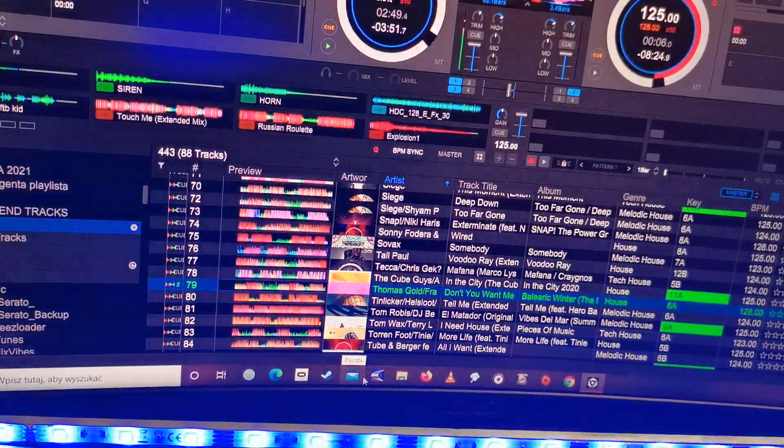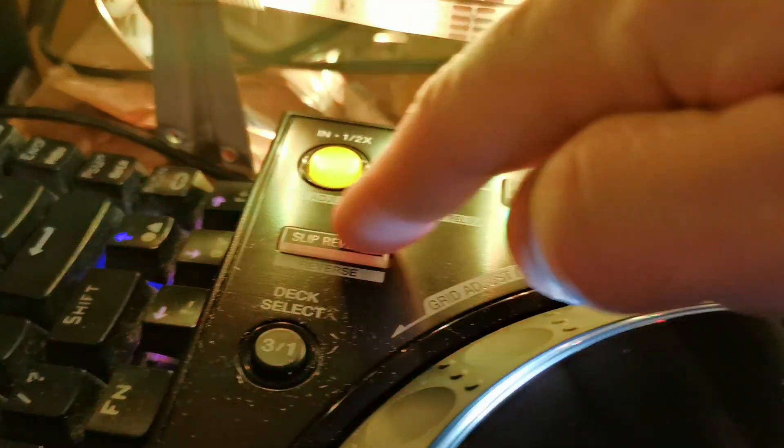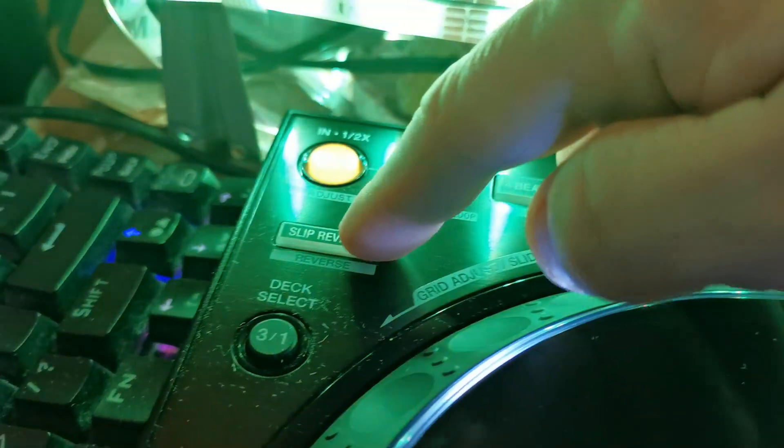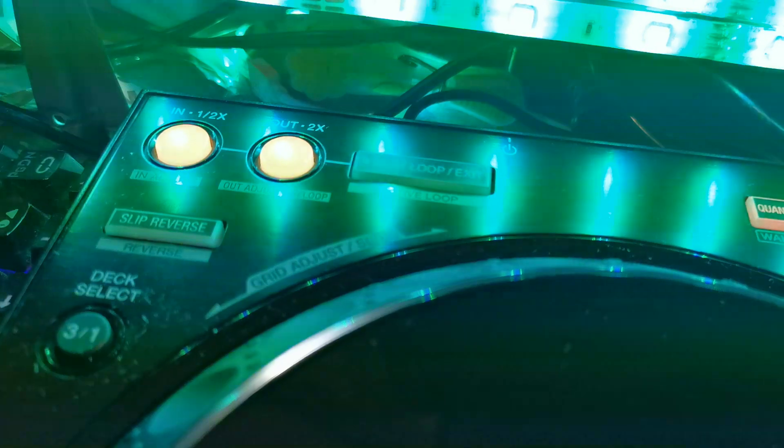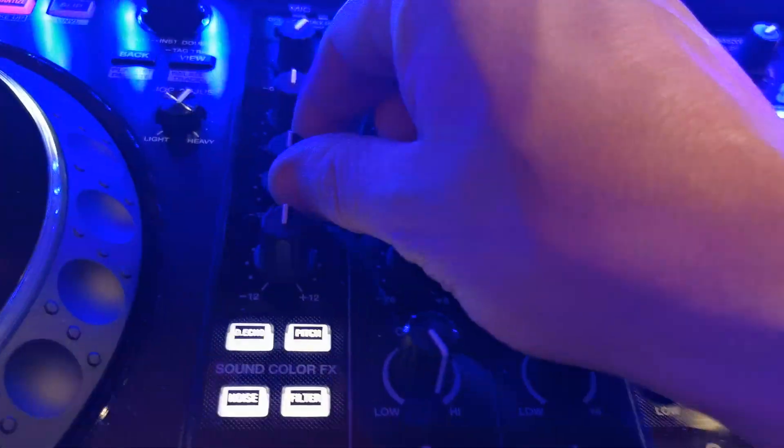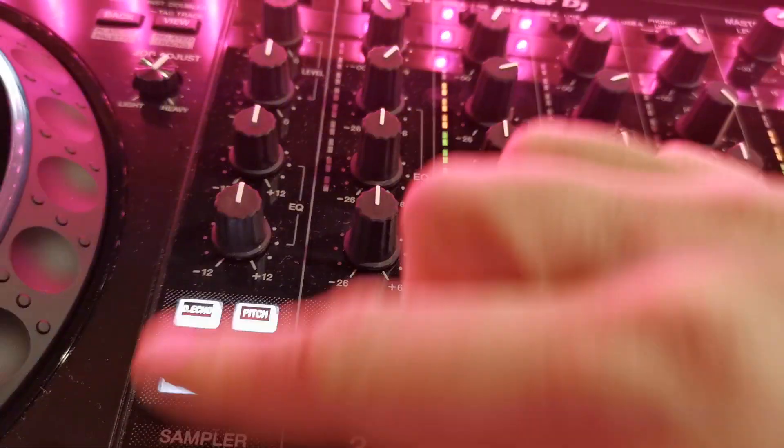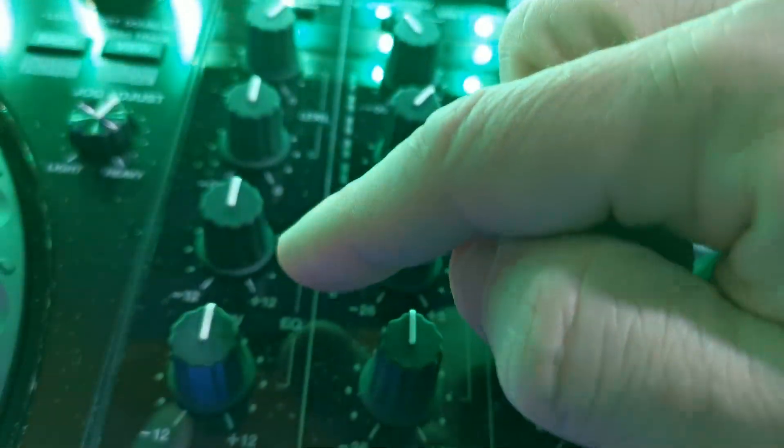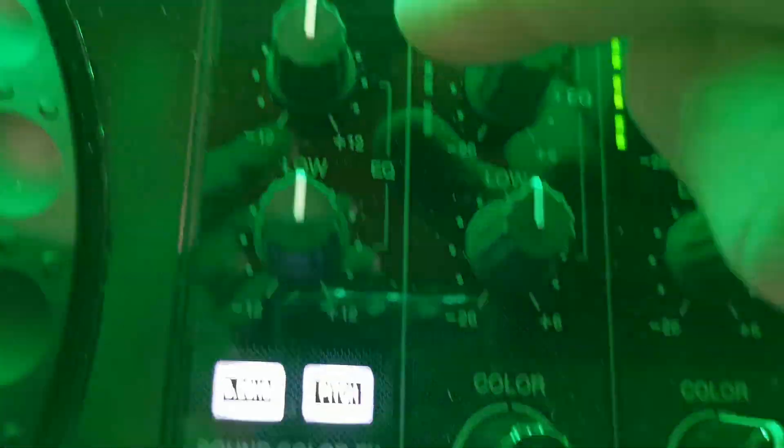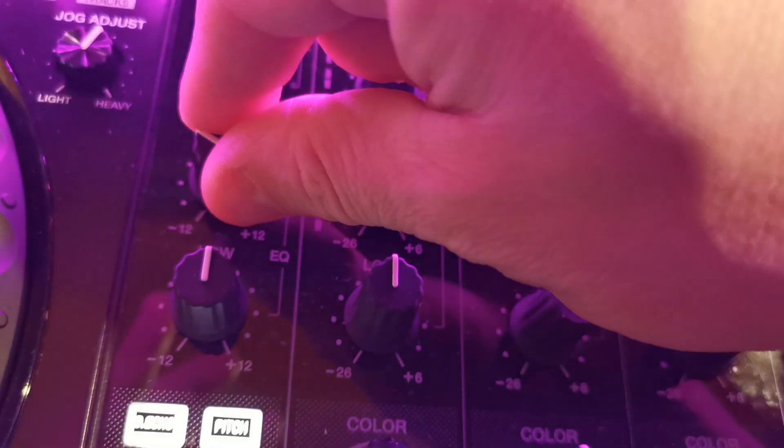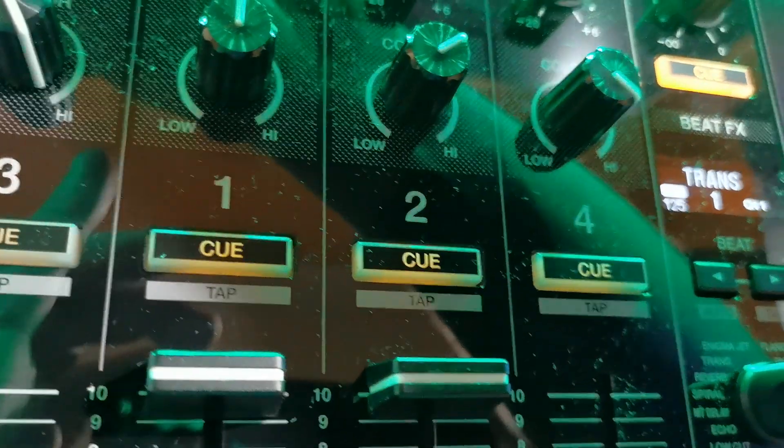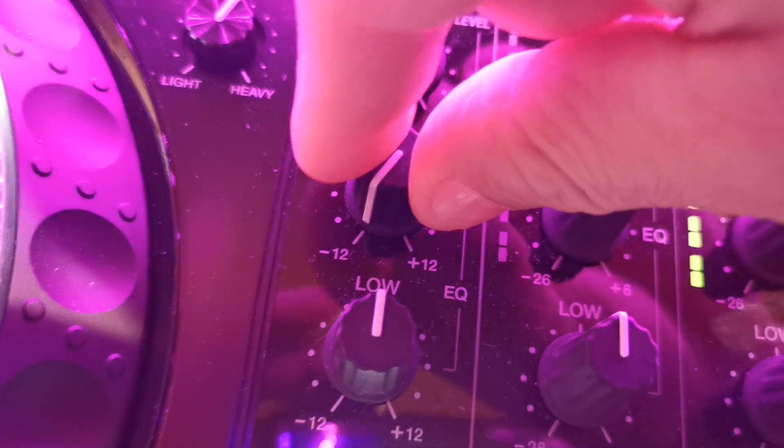turn on effects, just push the button here, Slip/Reverse, and use that knob on the mix section equalizer. Hi is for deck number one, low is for deck number two.